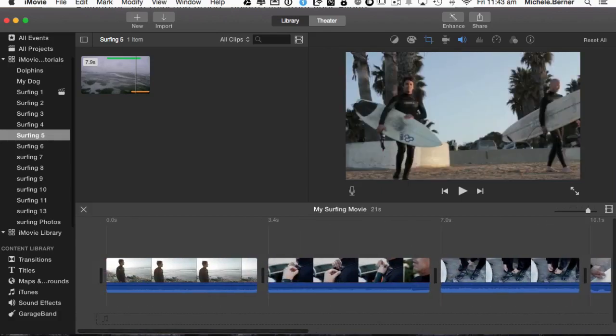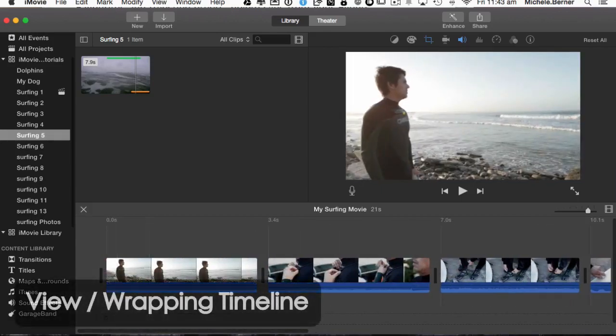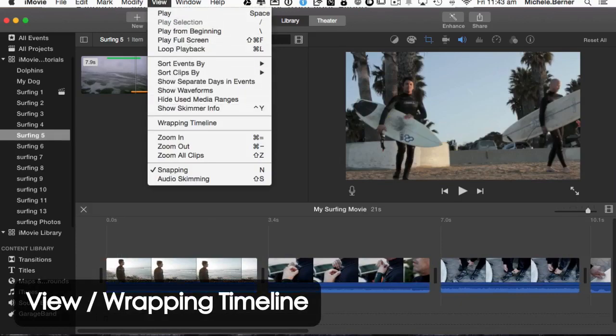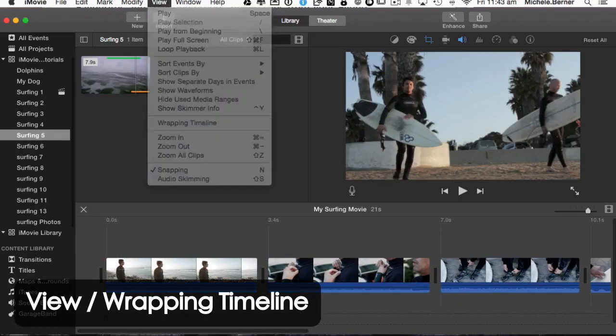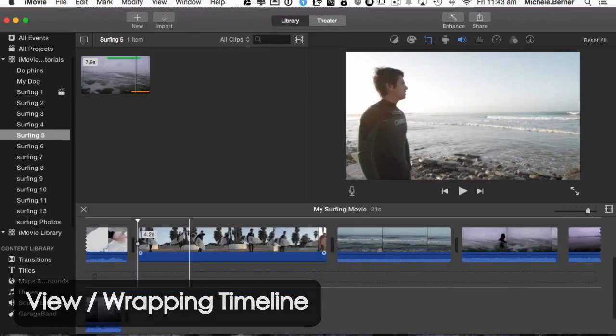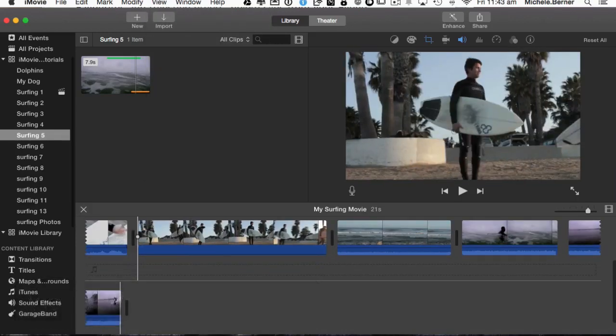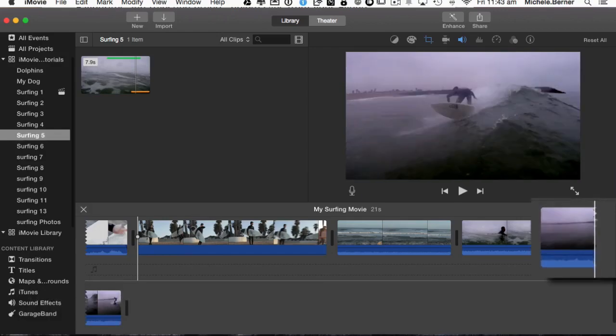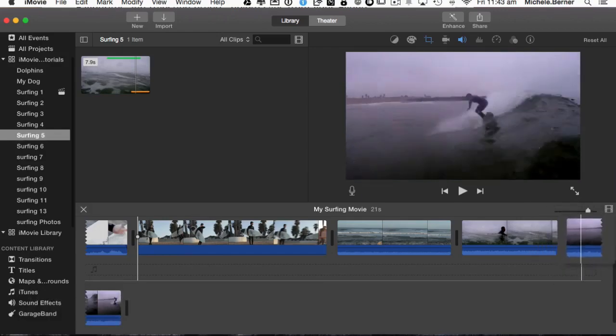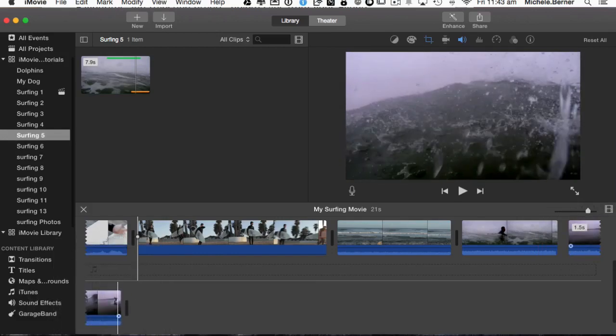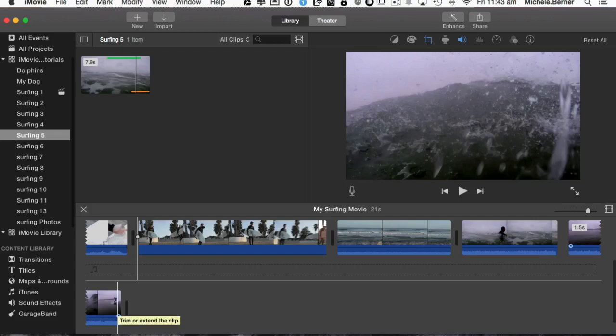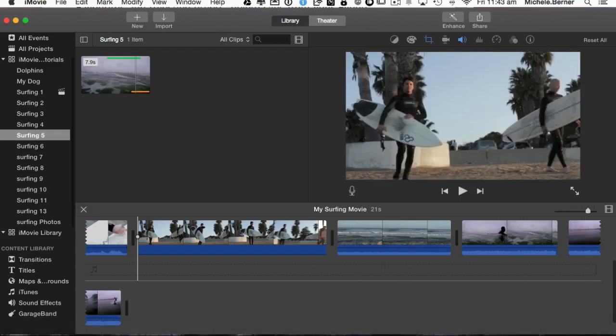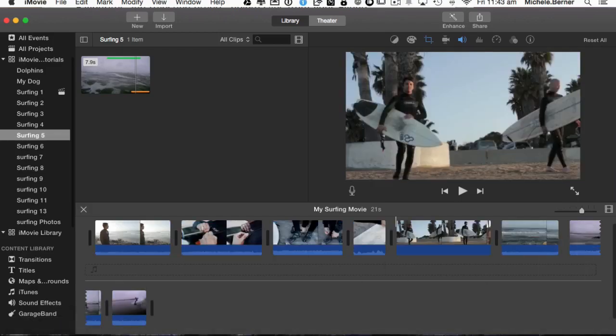So if you want to change that, you can go to view and wrap your timeline. Then when it gets to the end of your screen width, you have the jagged line and the continuation of that clip is on the next line and as you add more and more clips, that timeline will just get longer, not wider. So I'm going to leave it at that and just take down the zoom slightly.